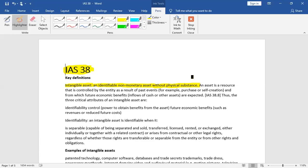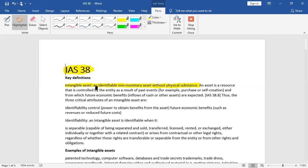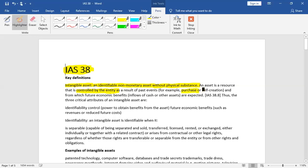Now, an asset is a resource that is controlled by an entity as a result of past events. For example, purchase of asset and self-creation are two intangible assets. One is the one that we have purchased and one is the one that we call internally generated, self-create.